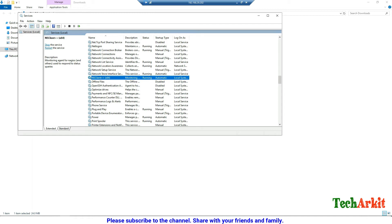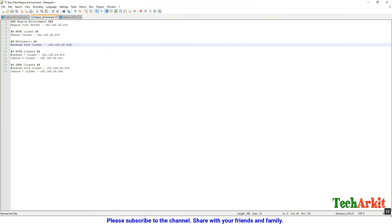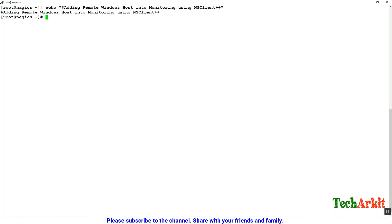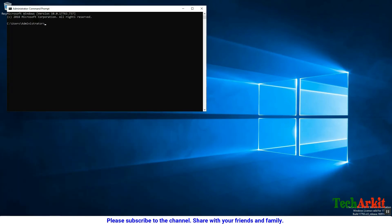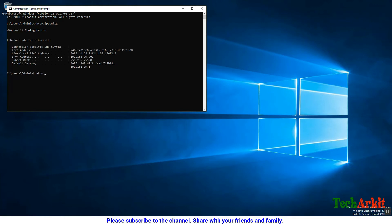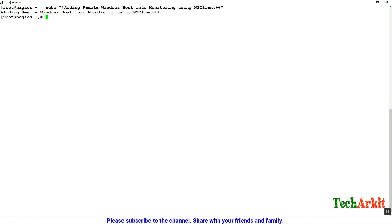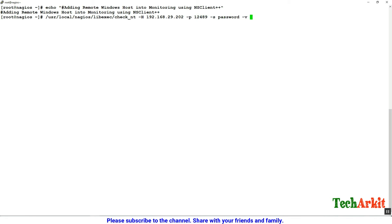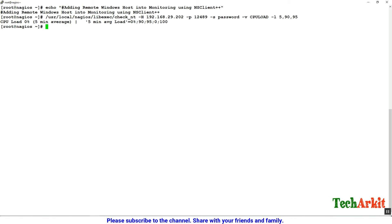Head back to the Nagios server to define the services and add this host into monitoring. On the Nagios server, grab the IP address using ipconfig: 192.168.29.202. Verify communication using check_nt with -H for host IP, -p for port, -s for the password, and -I CPULOAD with a five-minute average at 19/95 percent. We can see the reply from the remote server.